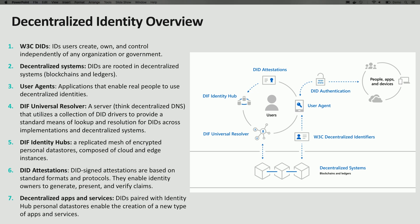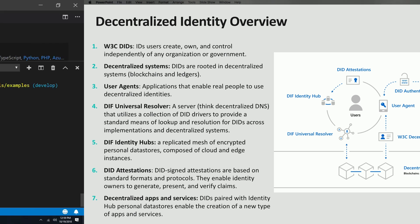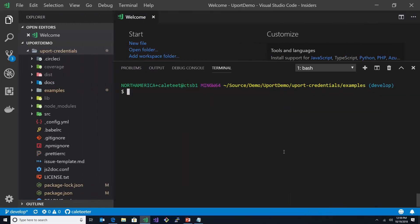So we have a demo. Let's jump right into it. In the demo here, what we have on our screen is a node-based application from our partner and our friends at Uport. Uport is an application that can run on your phone, but it's also much more than that.